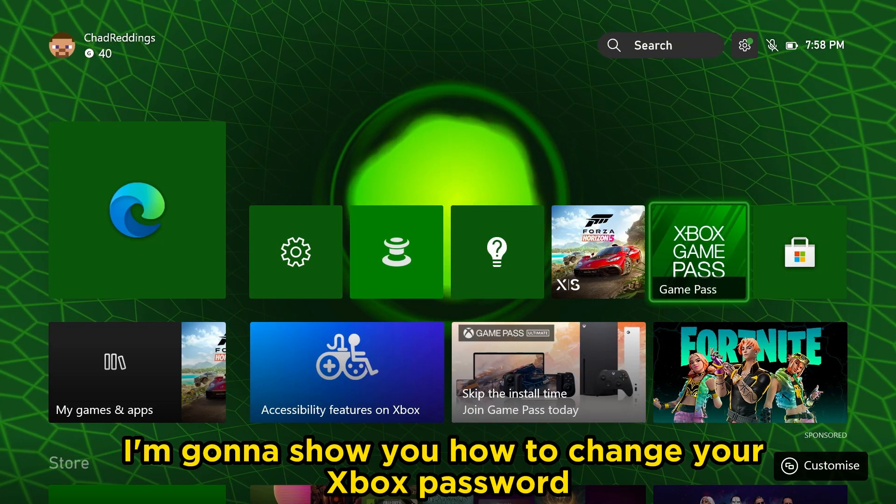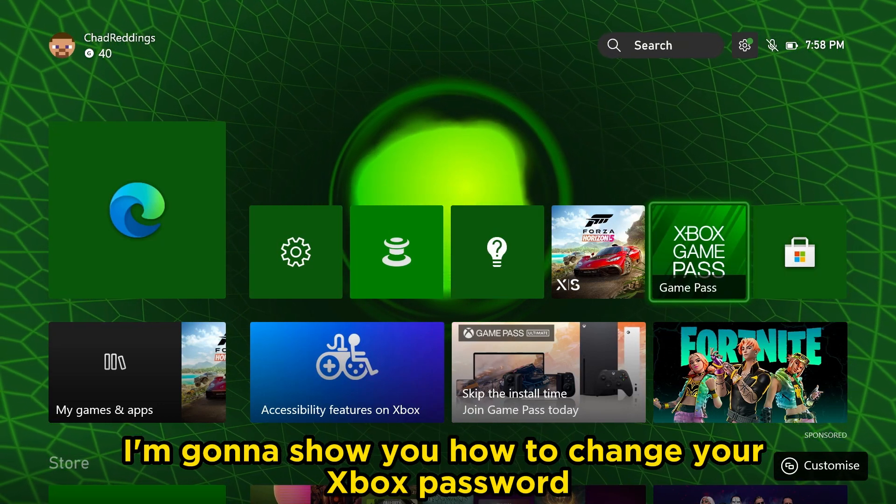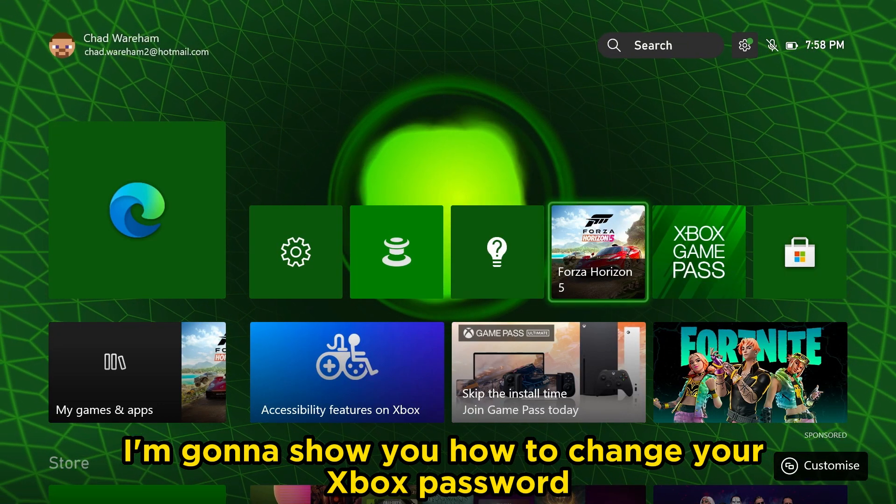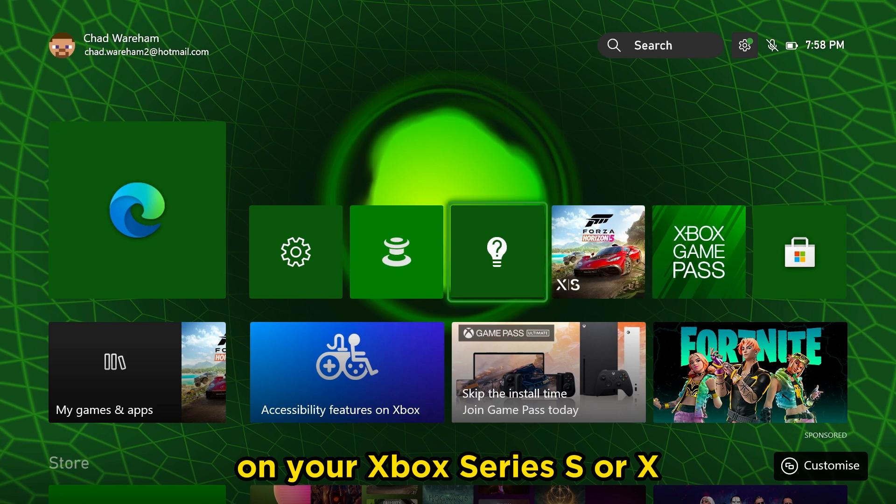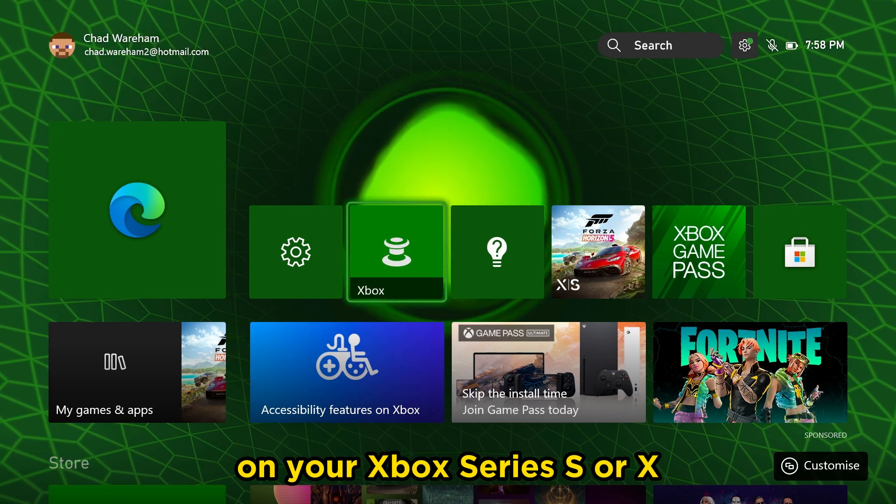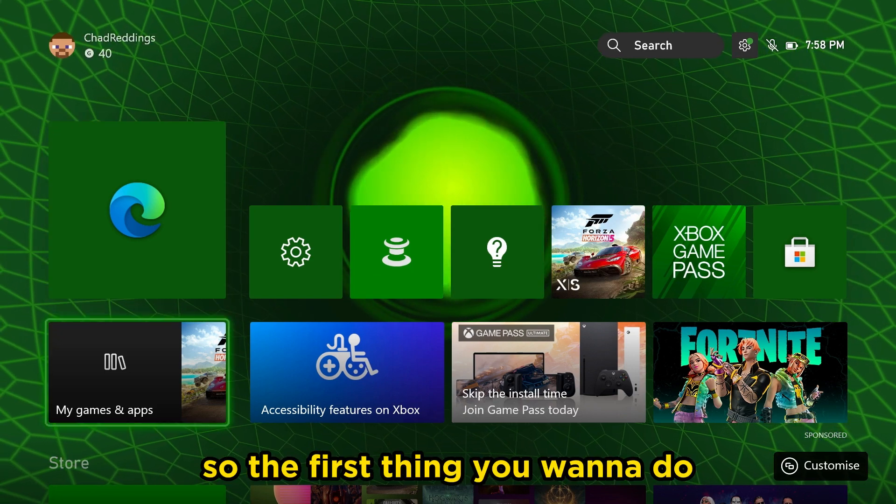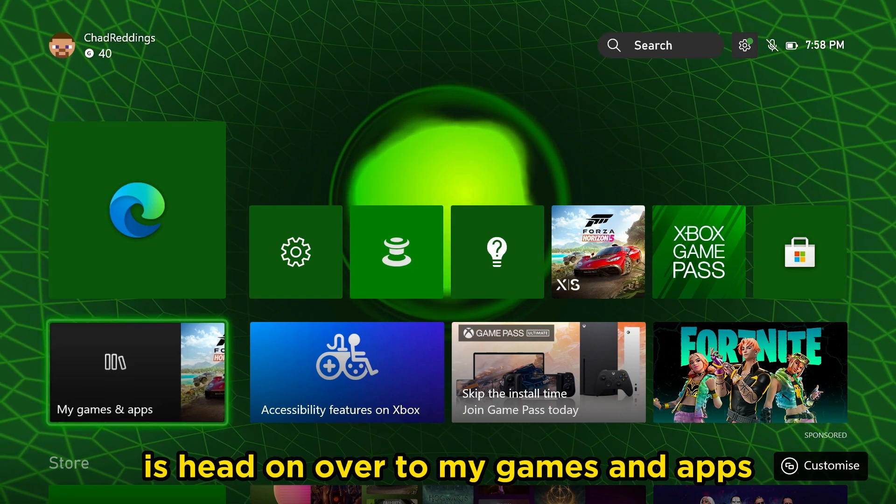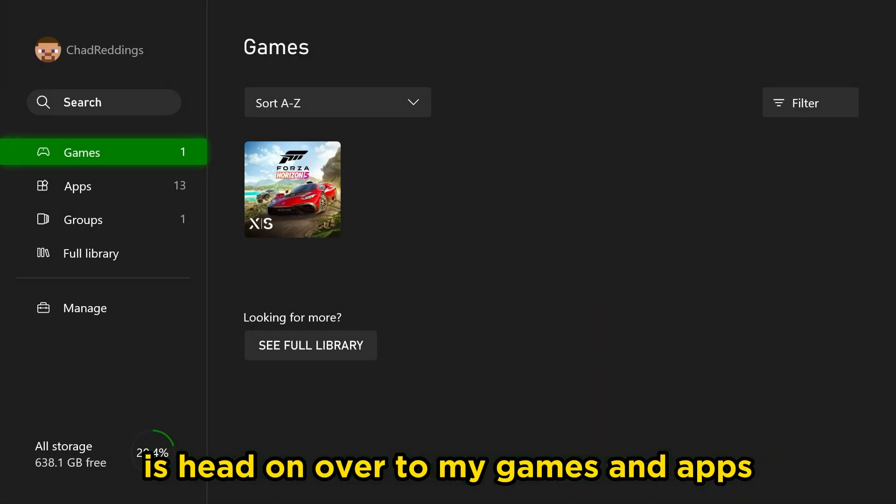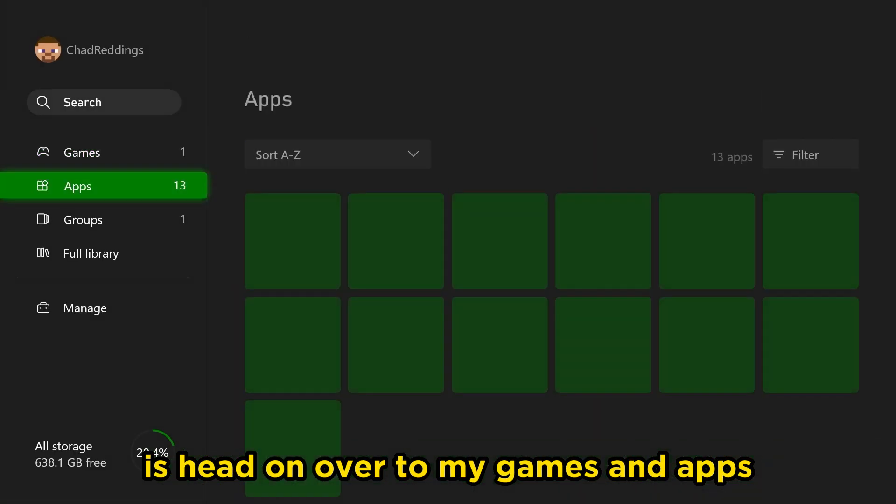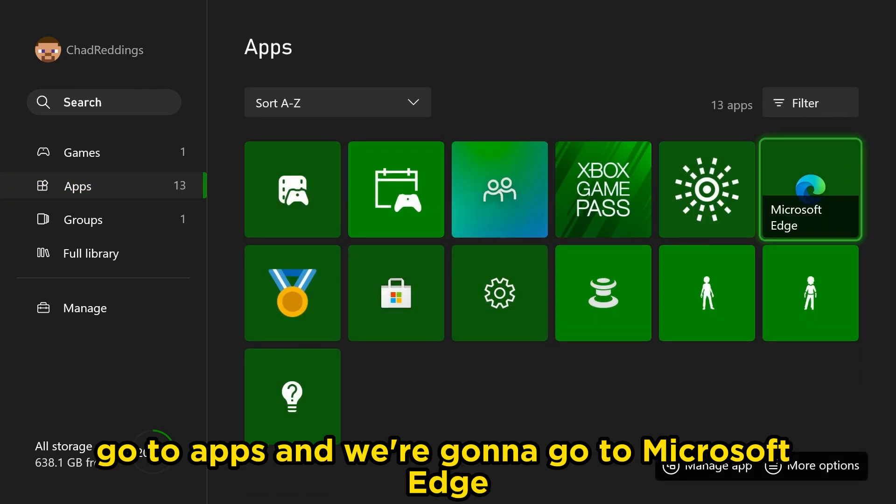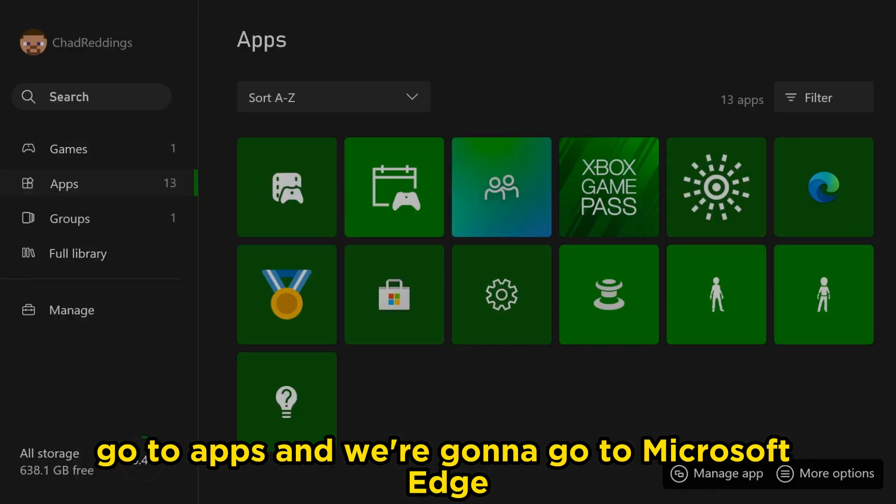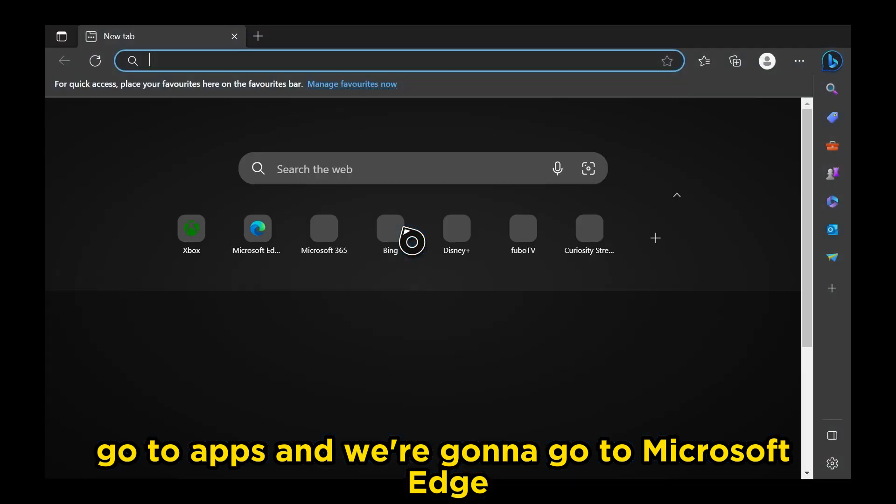In this video, I'm going to show you how to change your Xbox password on your Xbox Series S or X. So the first thing you want to do is head on over to My Games and Apps, go to Apps, and we're going to go to Microsoft Edge.